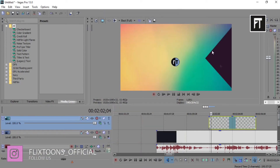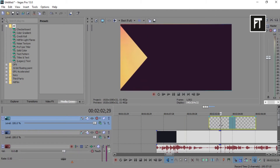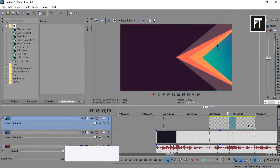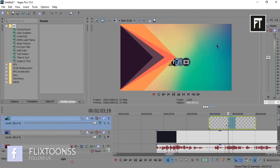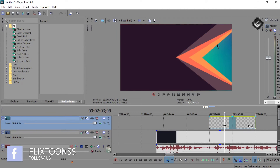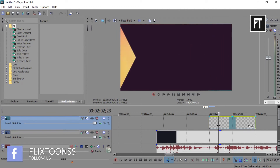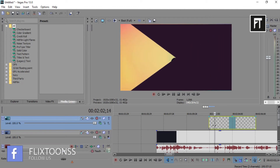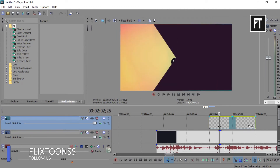That's it. This is how you can import any transparent clip from After Effects to Sony Vegas. If this tutorial helped you, press the like button, and also don't forget to subscribe. See you in the next tutorial, stay tuned.